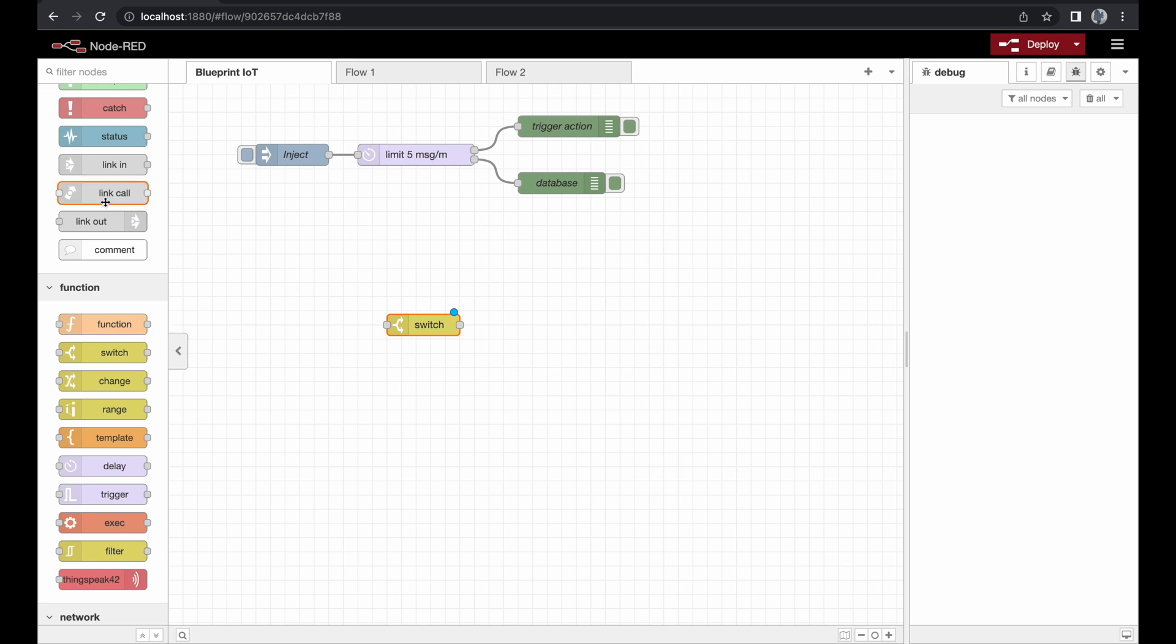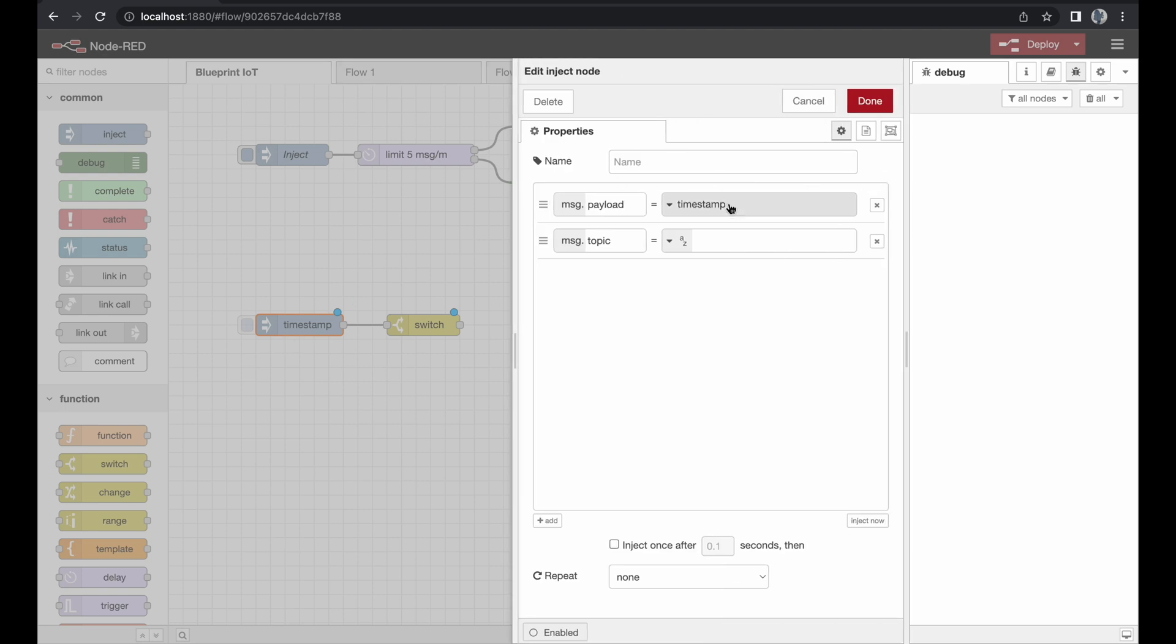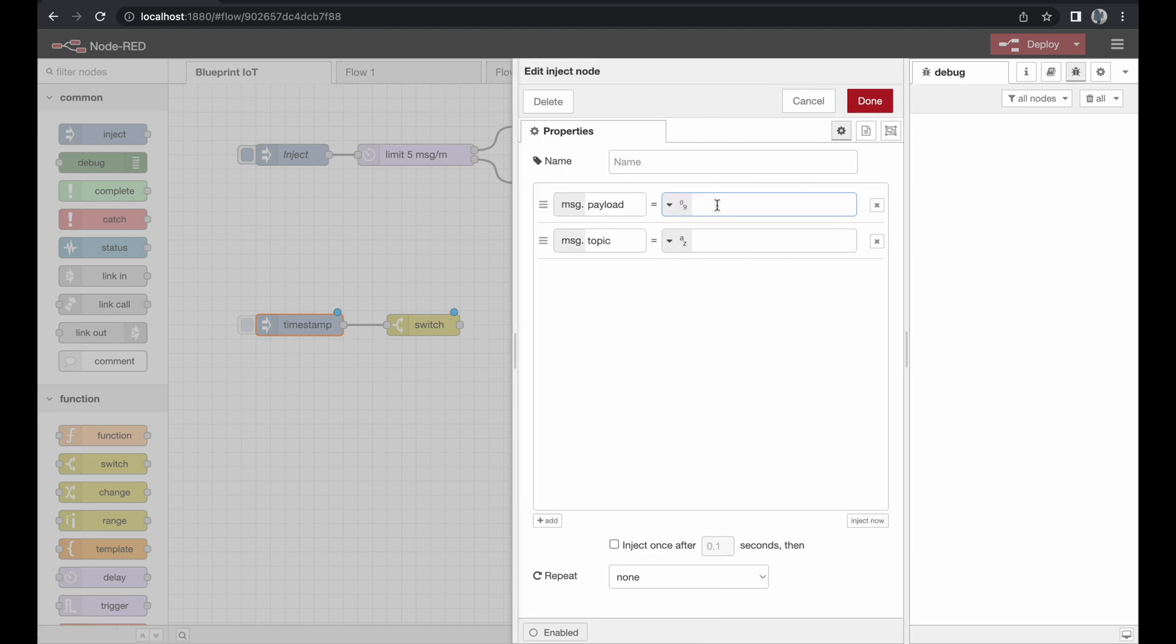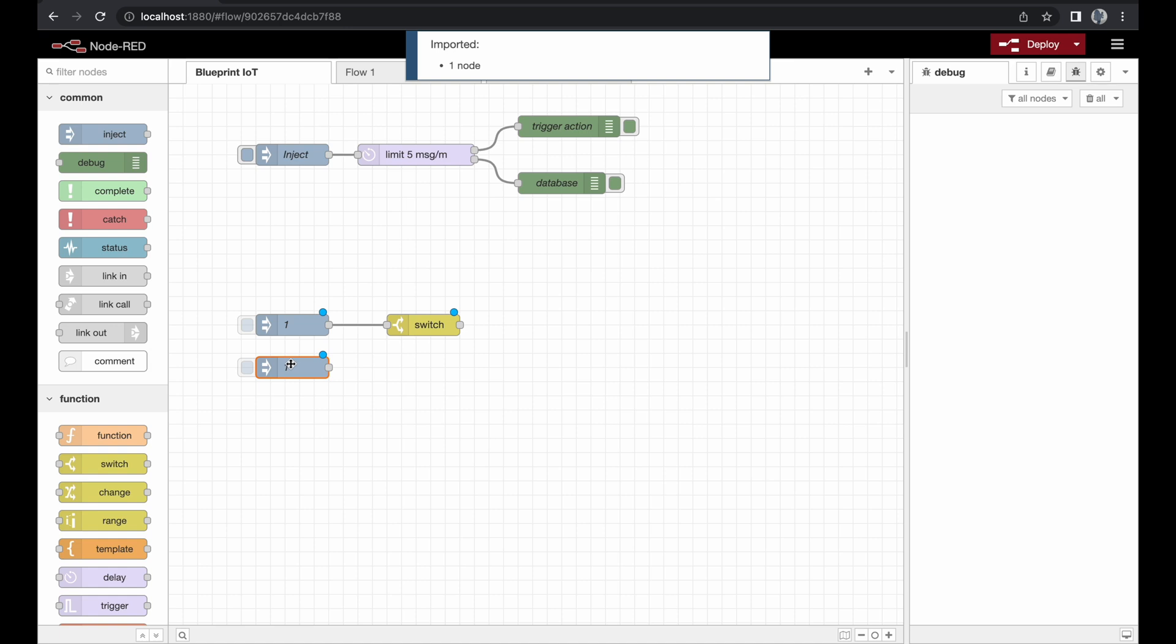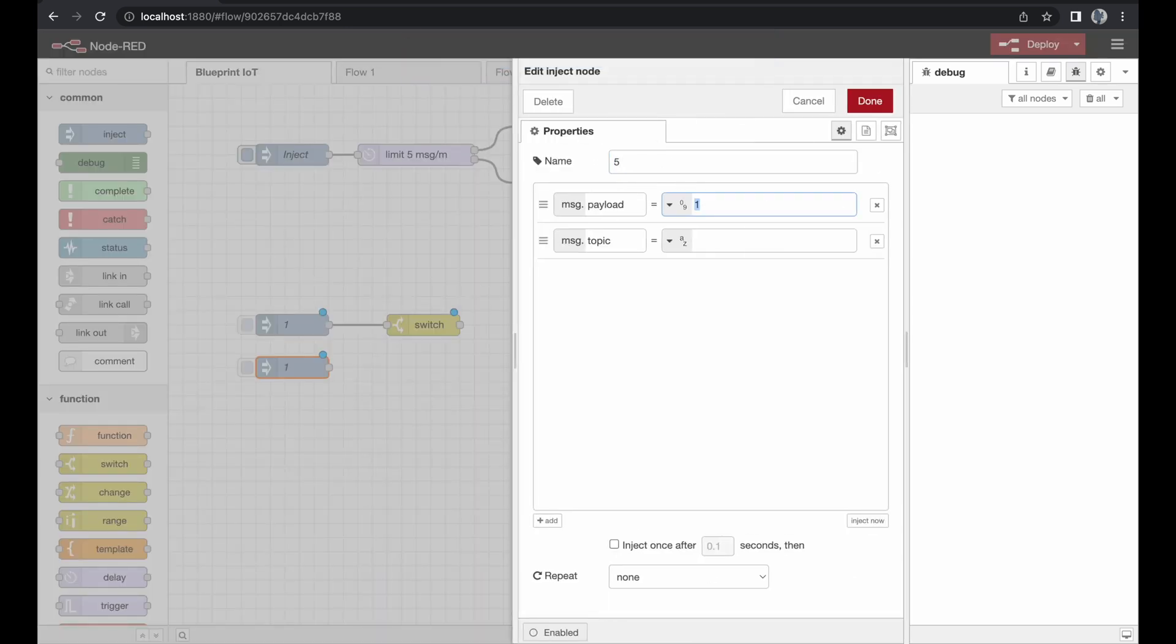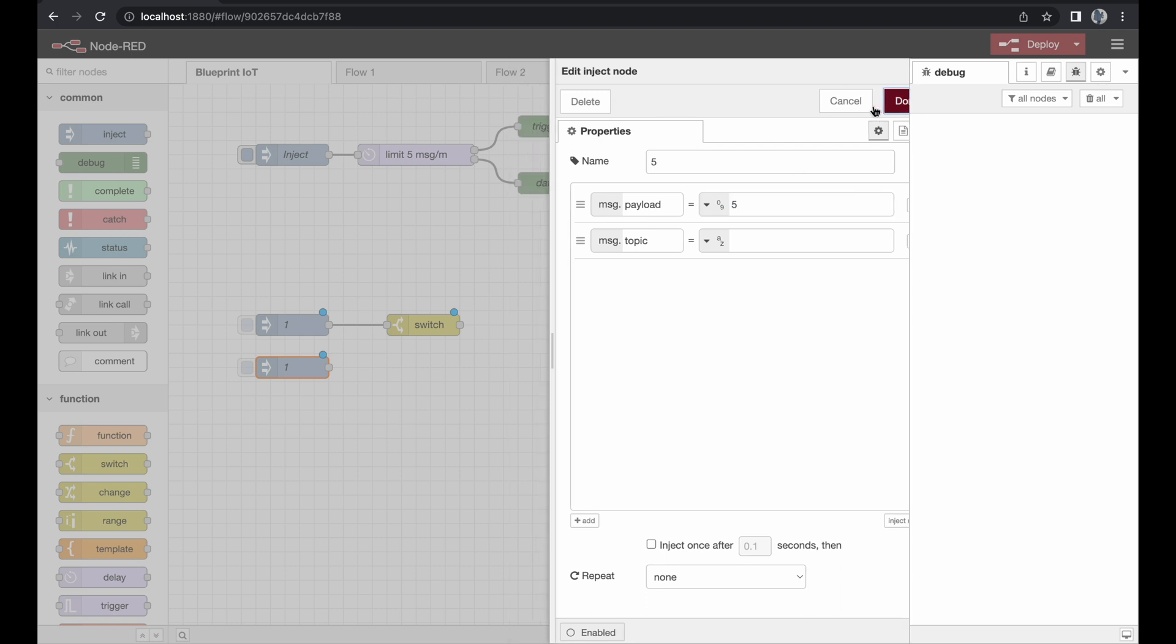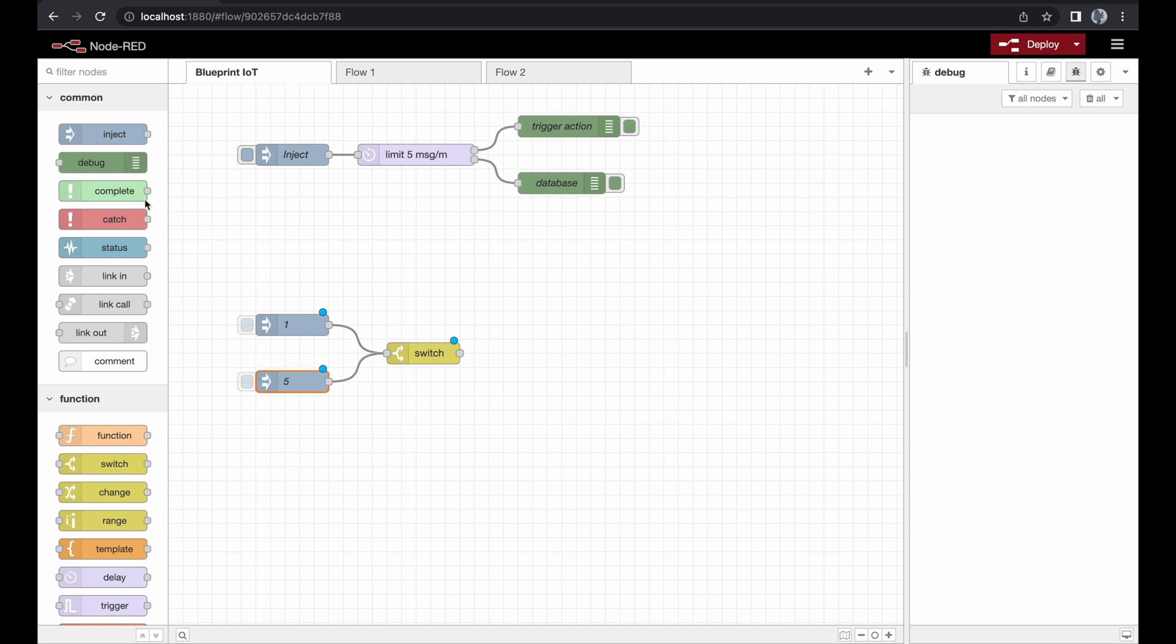So let's just make an example. We'll use an inject node, connect it and select data format number. Just give it a try with one and we will give a name for this inject node using one, and here we will inject five. Give it five as a name so we don't get confused and we will just put a debug node on the other end.